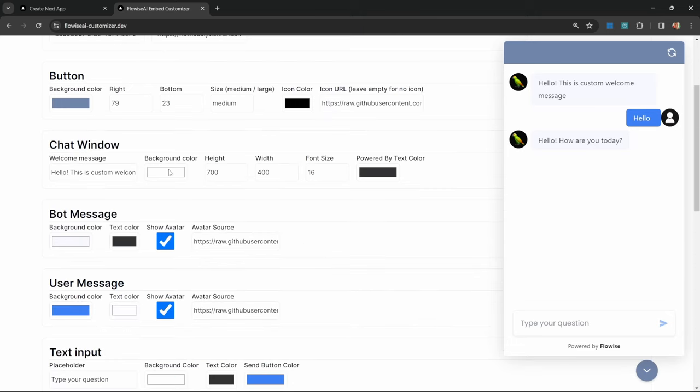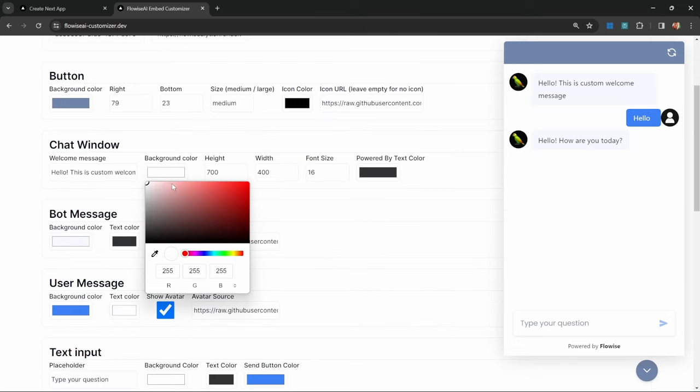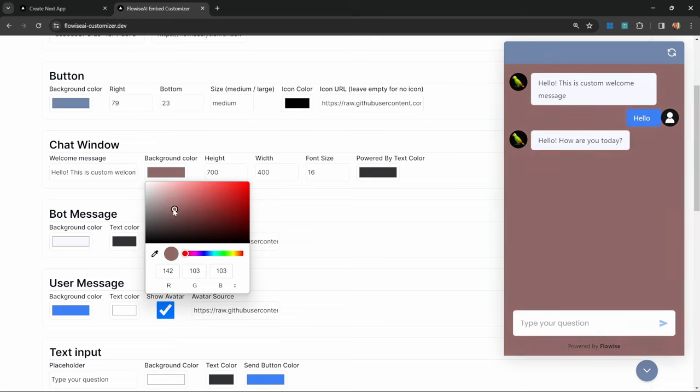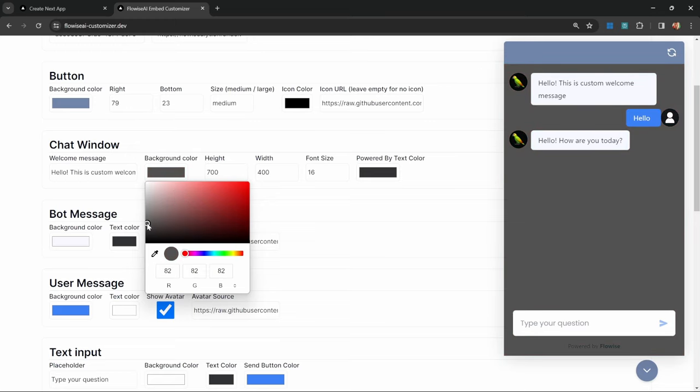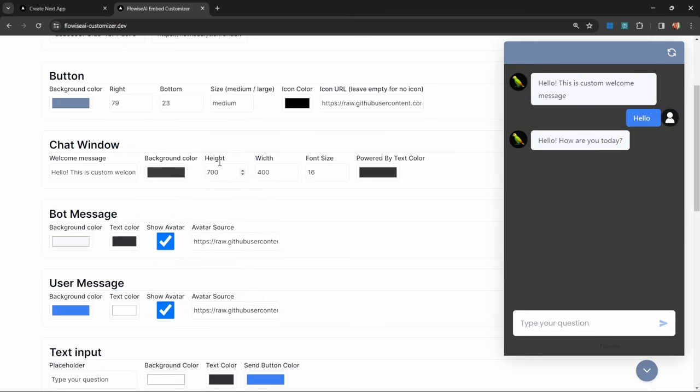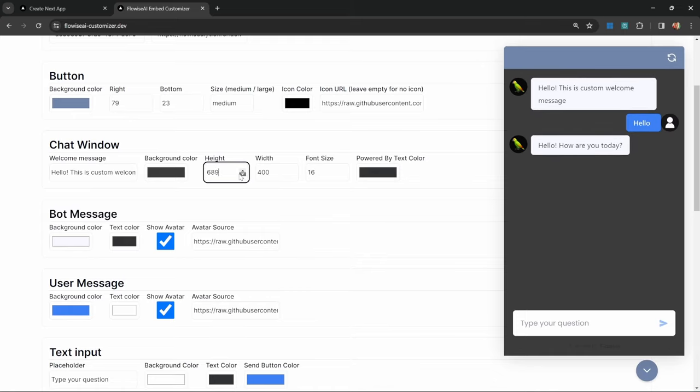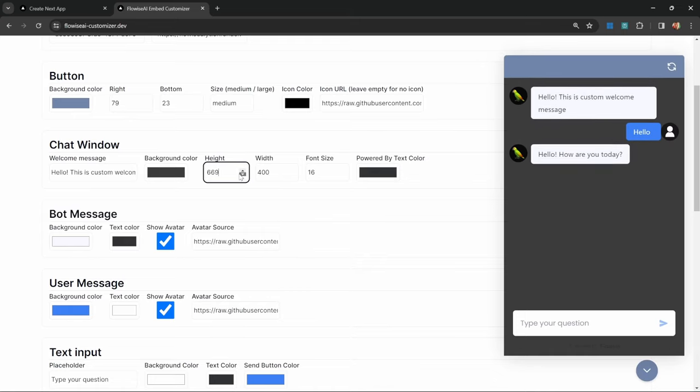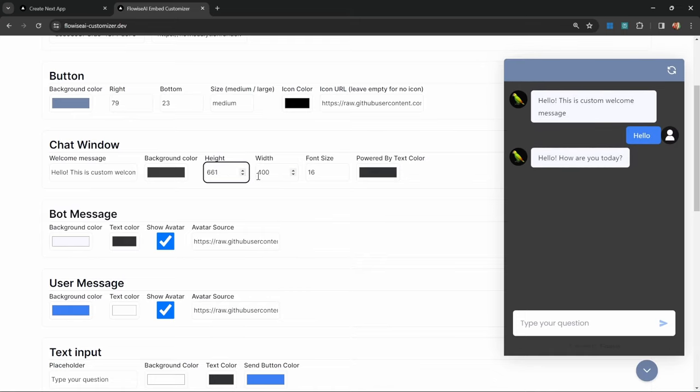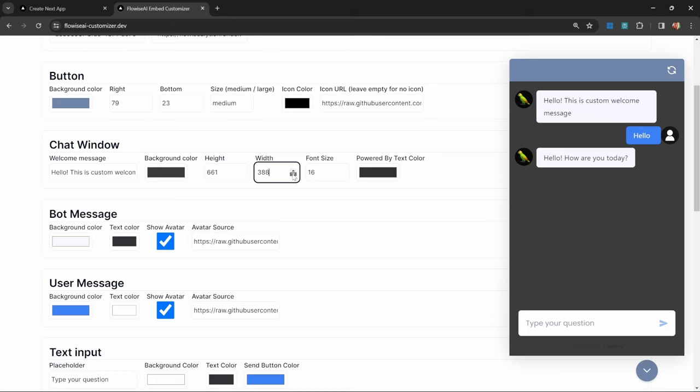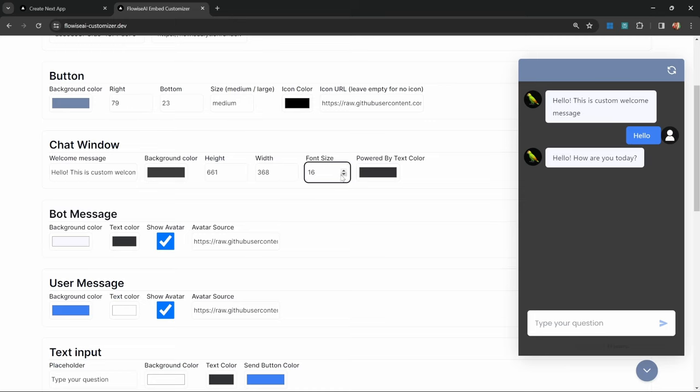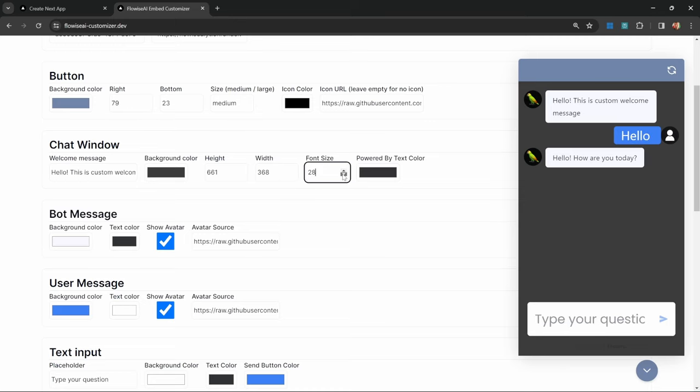Let's say we want to change this color to something extreme, like a dark color. We can also adjust the height of the window at this stage. Let's make it something like this. We can also change the width, and we can also change the font size. By changing this, you will see the font size changing as well.